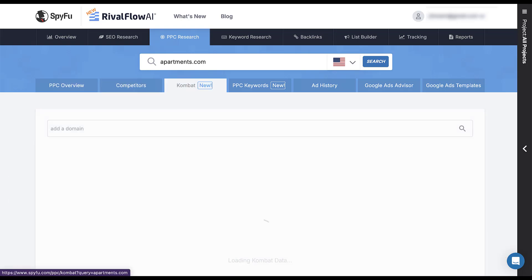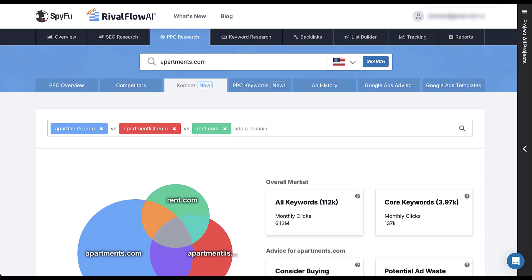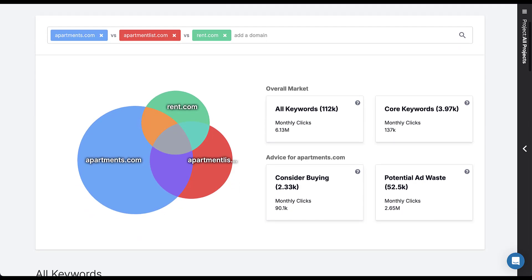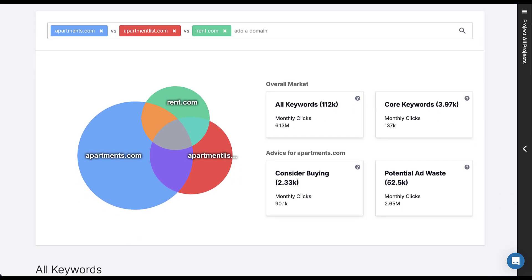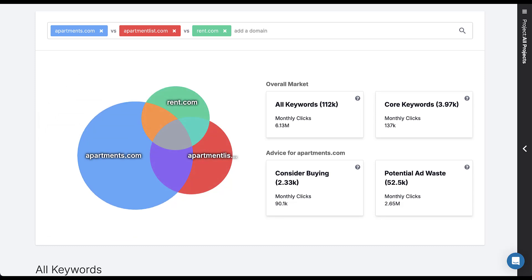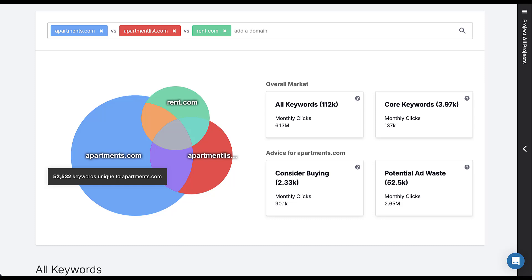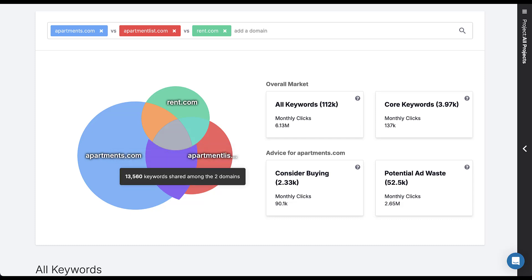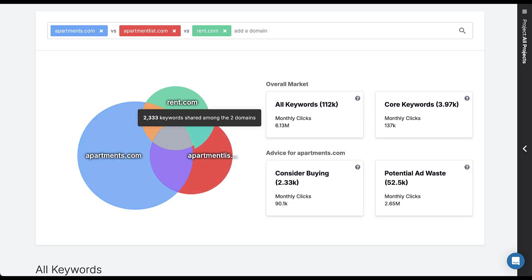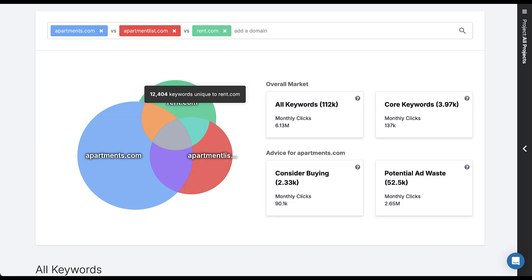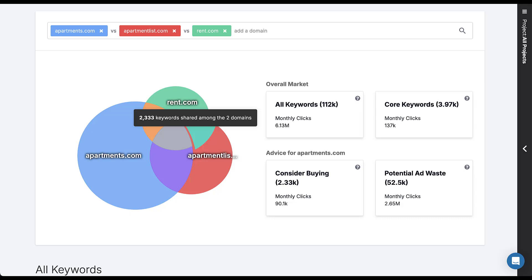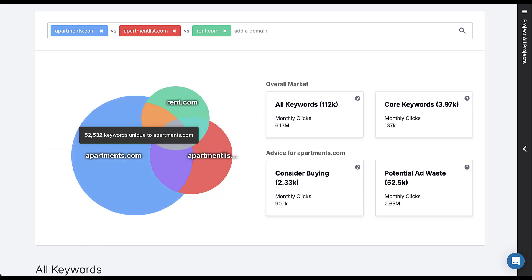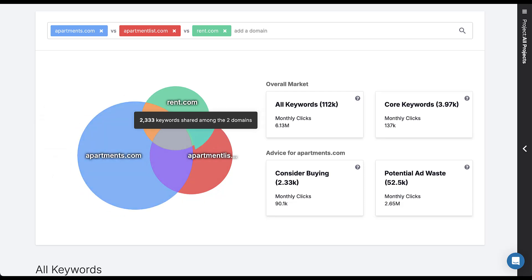Rather than looking at the overview or competitors, I like to look at combat. What that does is chooses two additional competitors. You can add domains and you can change these, but you can see apartments here. And then there's rent.com and apartmentlist.com. And now we can see all of the keywords that are unique to apartments.com. And then in the Venn diagram, there are 13,000 keywords that apartments and apartment list show up for. But I like to personally focus on the ones that are kind of in this region. Either ones that only rent.com shows up for, ones that apartmentlist and rent.com show up for, or ones that apartmentlist.com shows up for, but that apartments.com is not a part of.